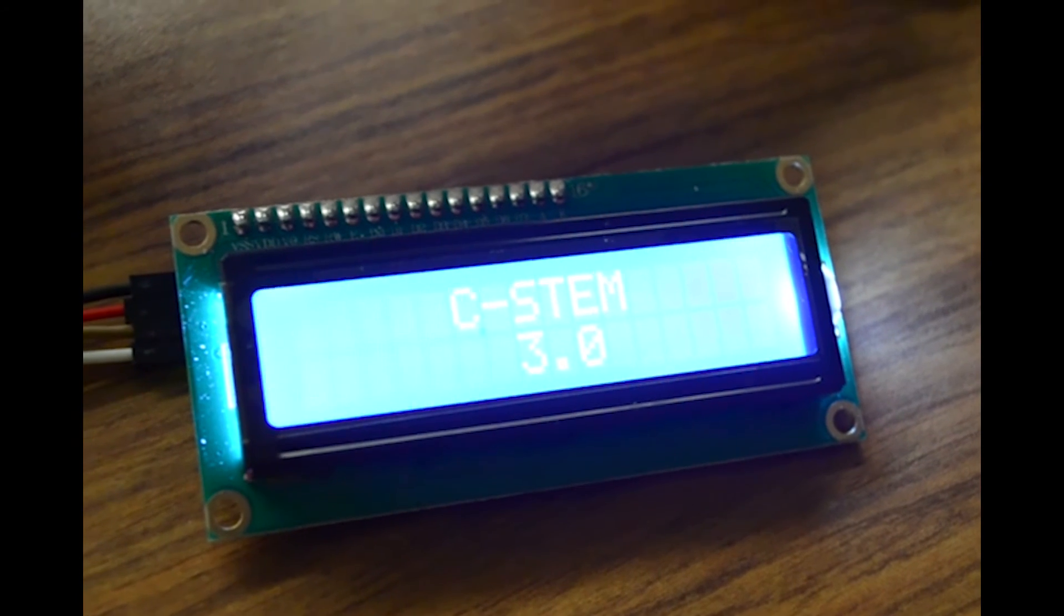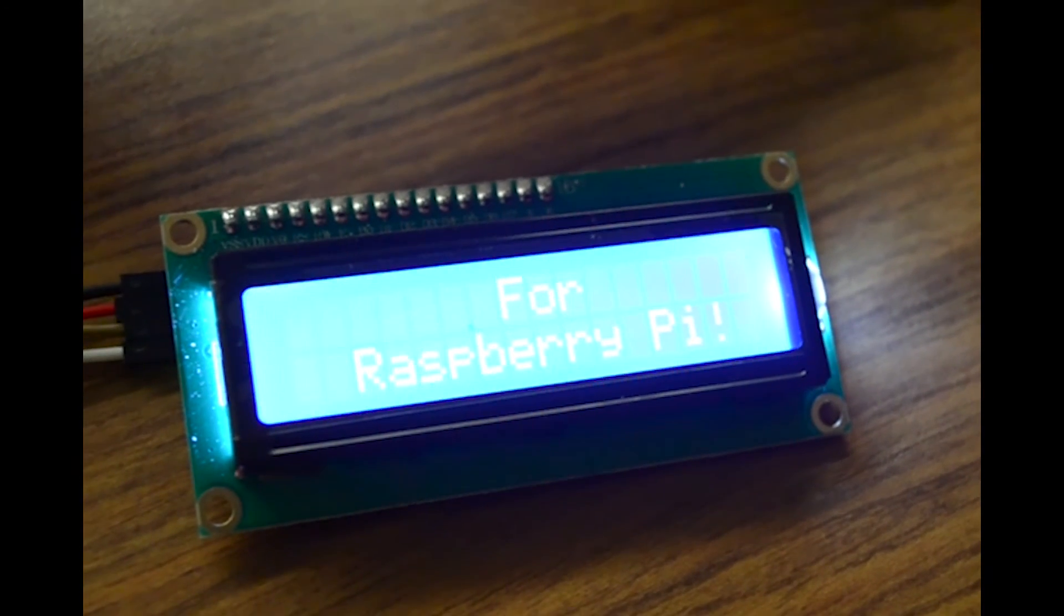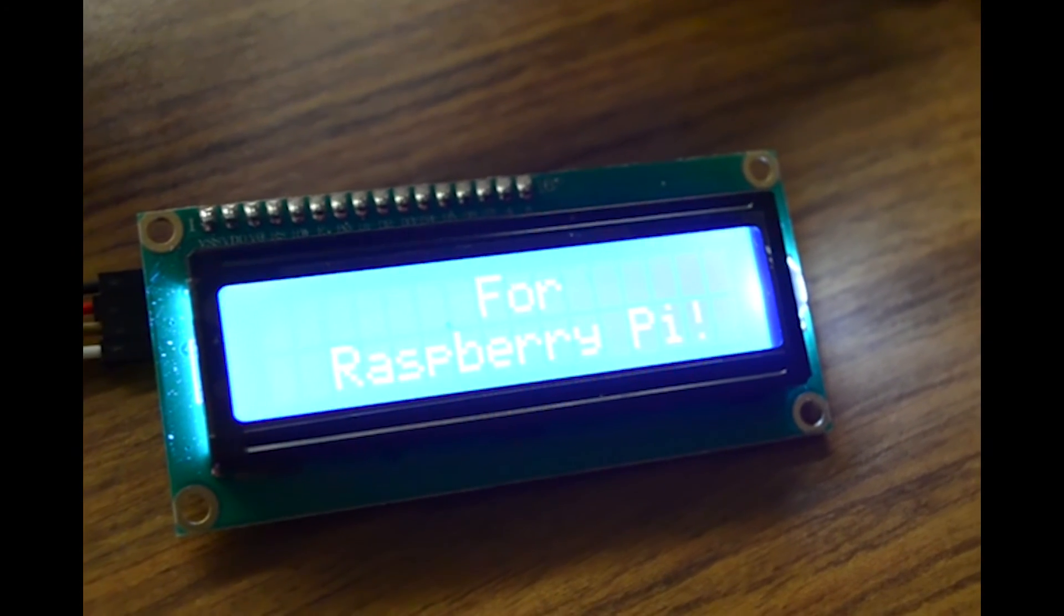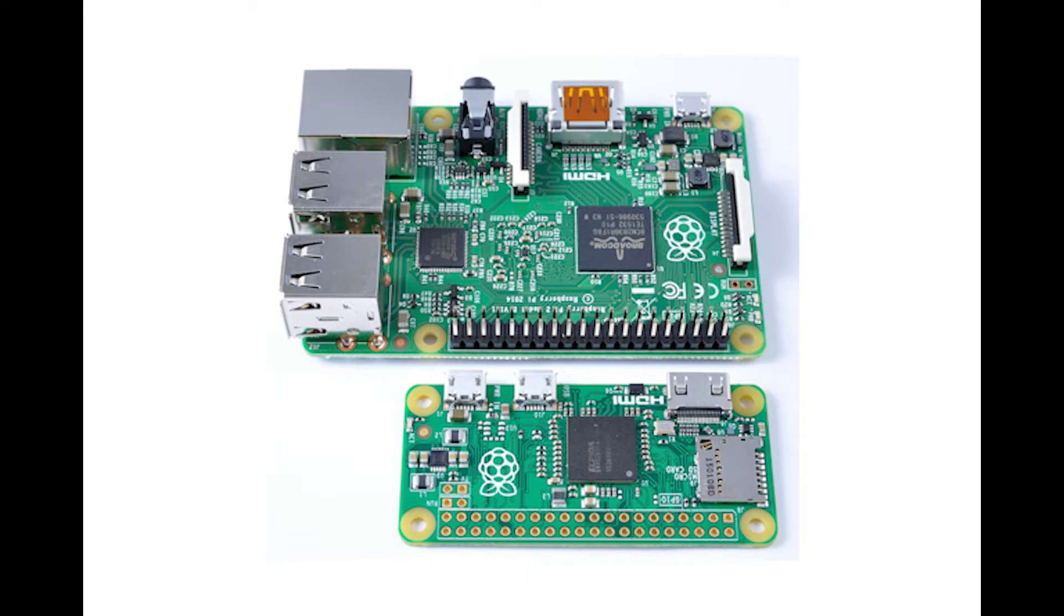The latest version now runs on Raspberry Pi in addition to Windows and Mac. C-STEM Studio works for Raspberry Pi, Pi Zero, and other Raspberry Pi-compatible microcomputers.